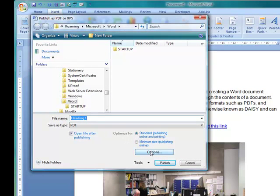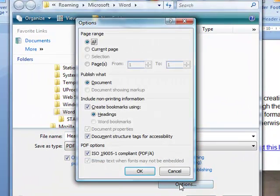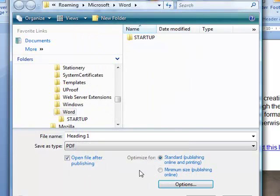But before we do anything further we have to go into the options dialog box here, the options panel, and this is where we can create an accessible PDF. So I'm going to make sure all these options are chosen, create bookmarks using headings.